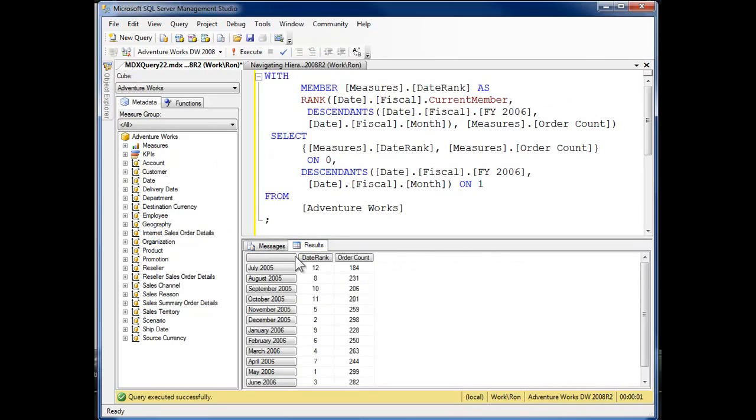So that's row number one. I've got 12 months in a fiscal year. If you're wondering why I have 2005 in here, and again I'm ranking that against order count here.